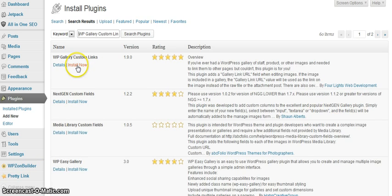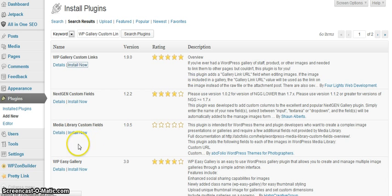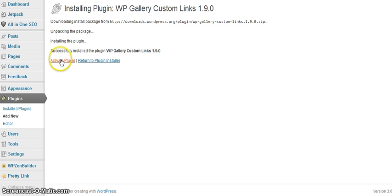Okay here it is and we'll install and we will activate the plugin.